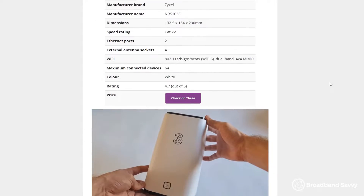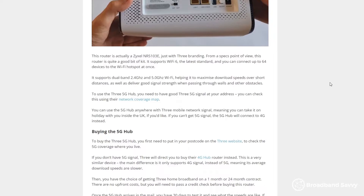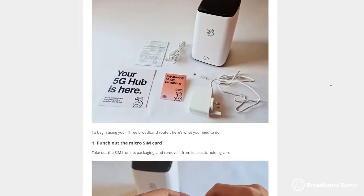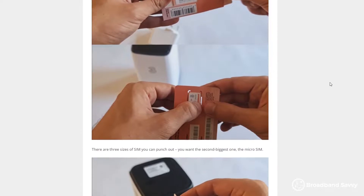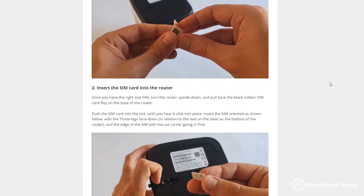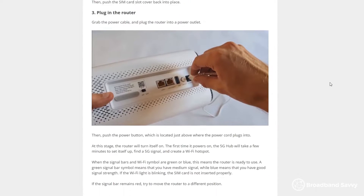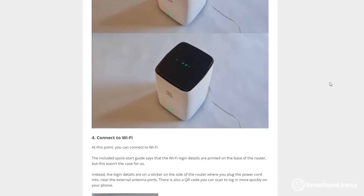Before we begin, if you're looking for a 4G or 5G broadband plan, read our reviews of the 3, 4G and 5G hub linked in the description. These routers are a great way to get online using mobile broadband, and they're also very reasonably priced. Let's get started.